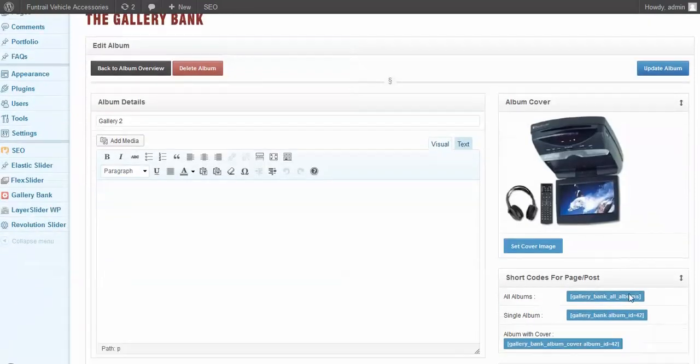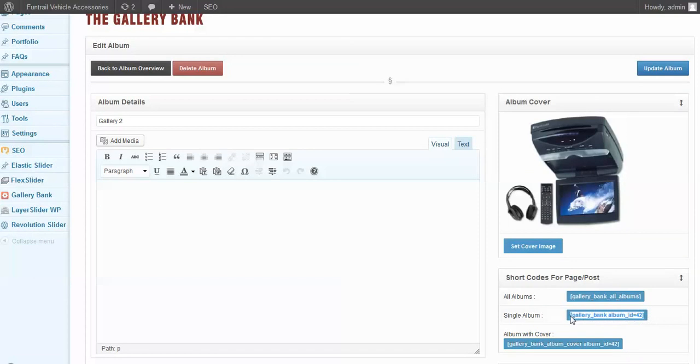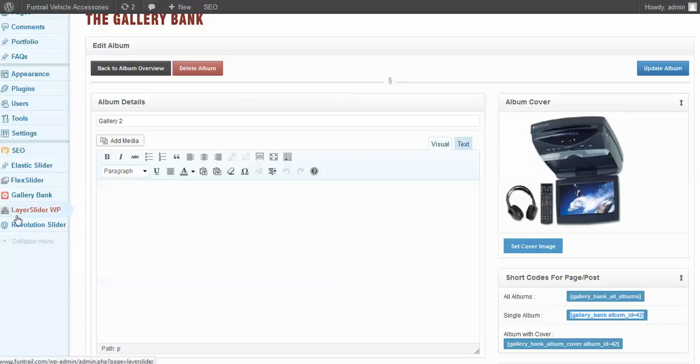Next we're going to select a single album, and this will display all the images that we saw on our page. We'll create a new page, so let's copy that to our clipboard.